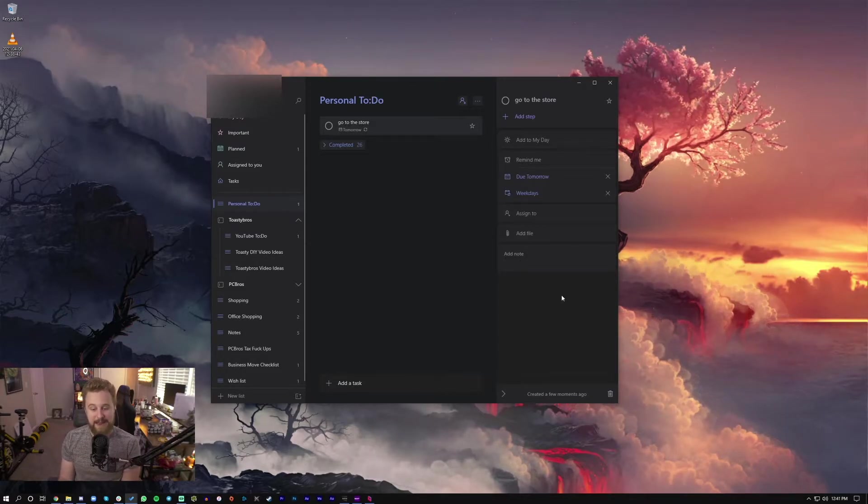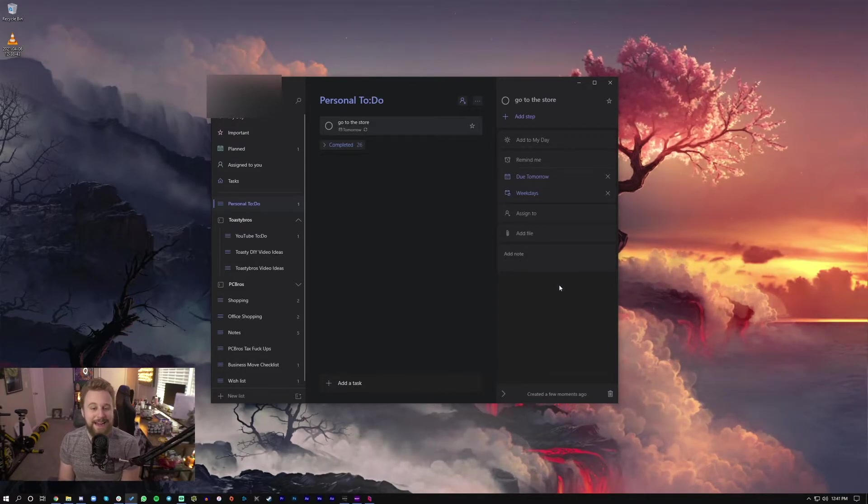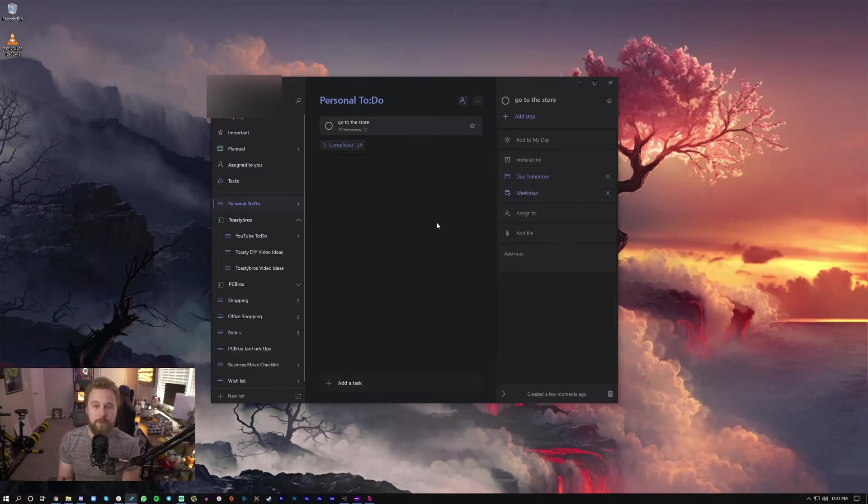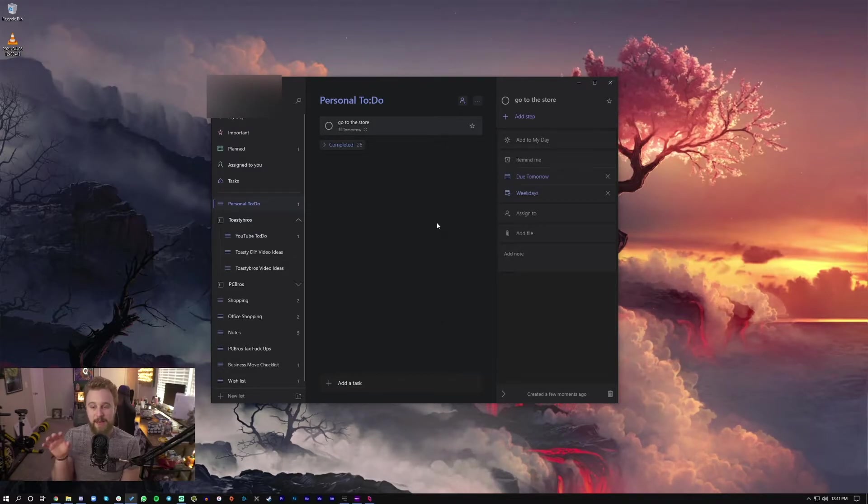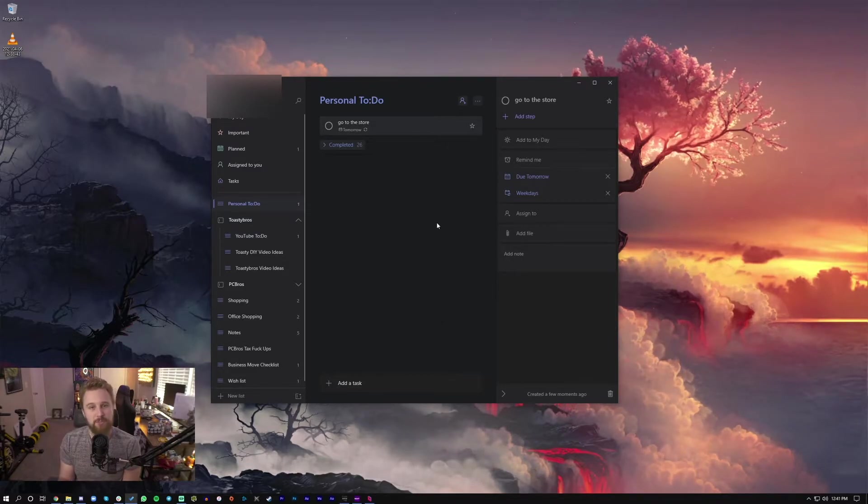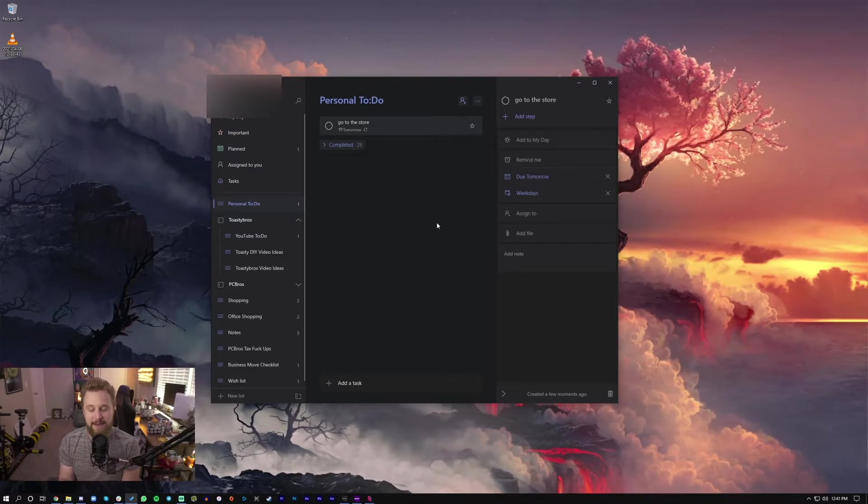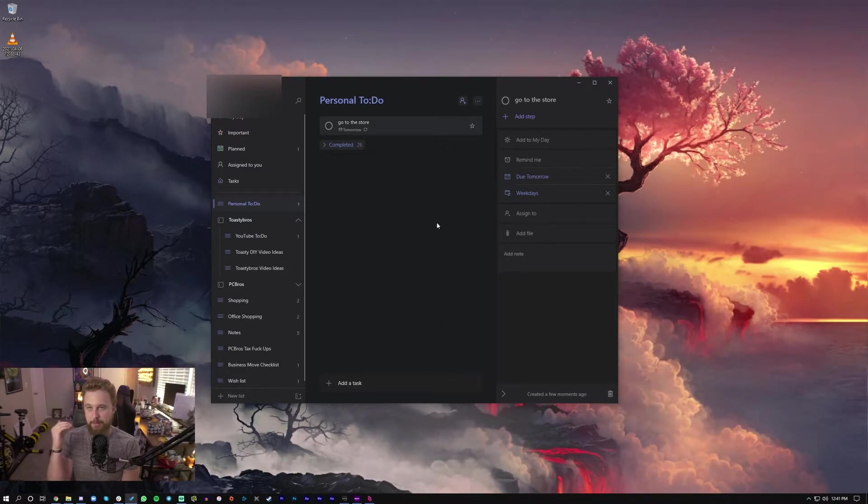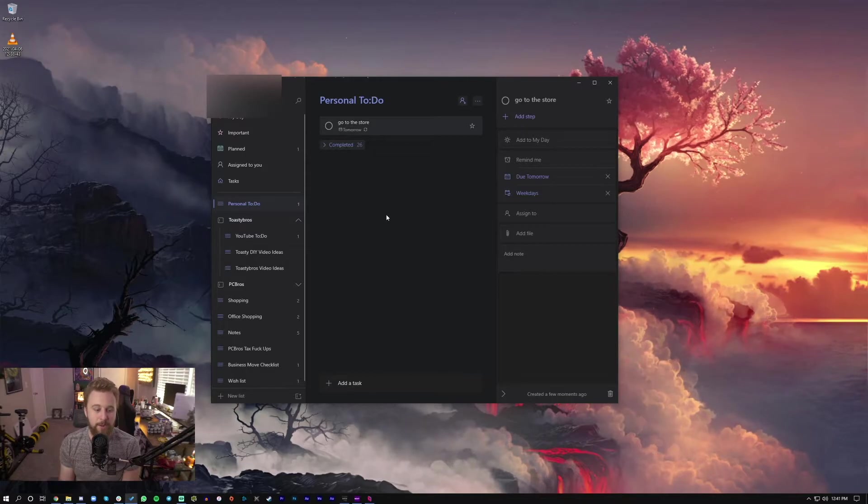And you can also add files, add notes. There's a lot of different things you can do with these tasks, which makes it much more valuable than having just a simple checklist note.